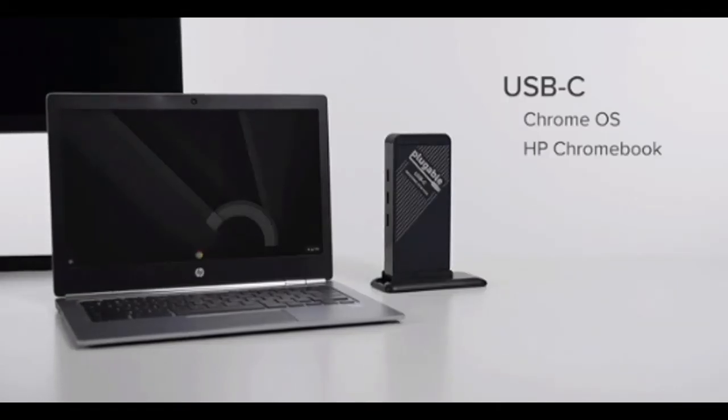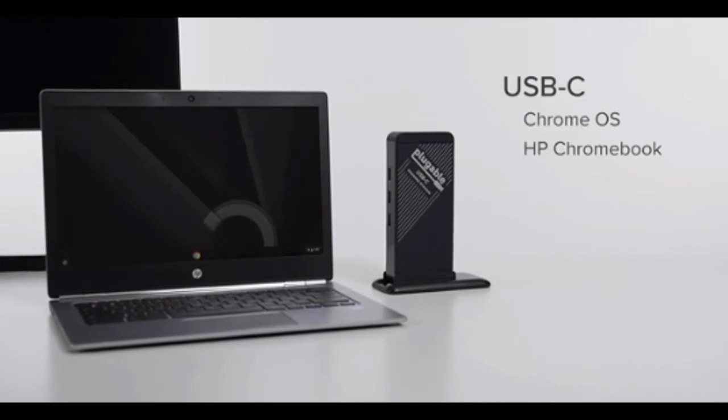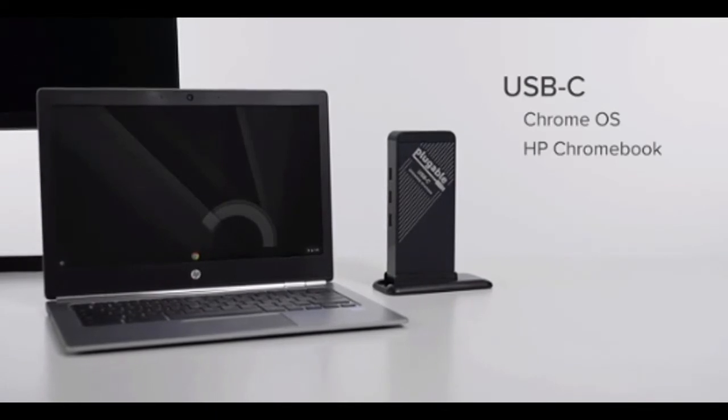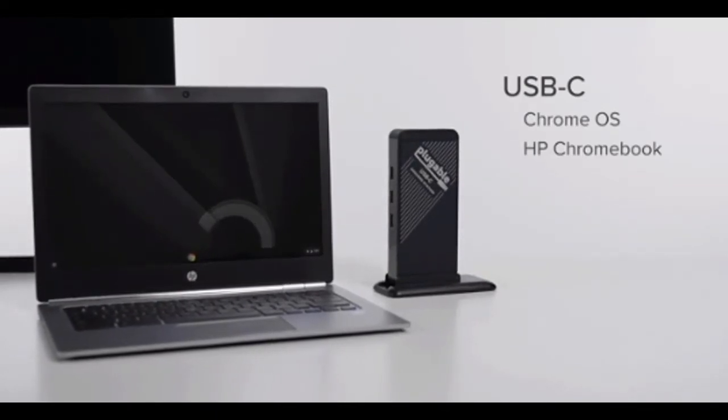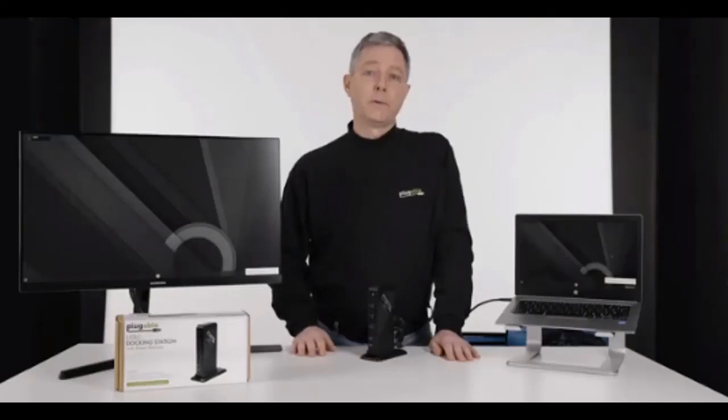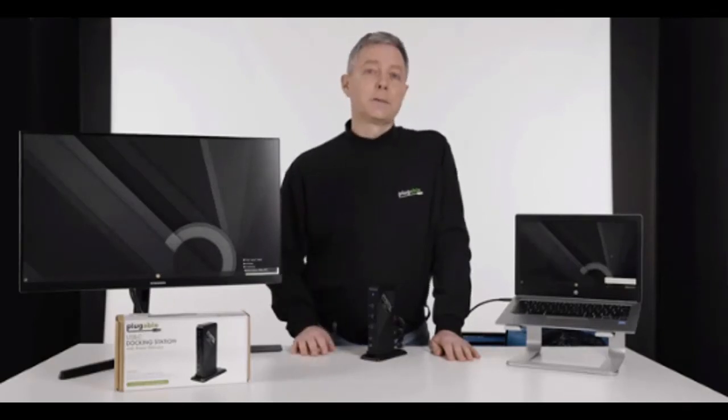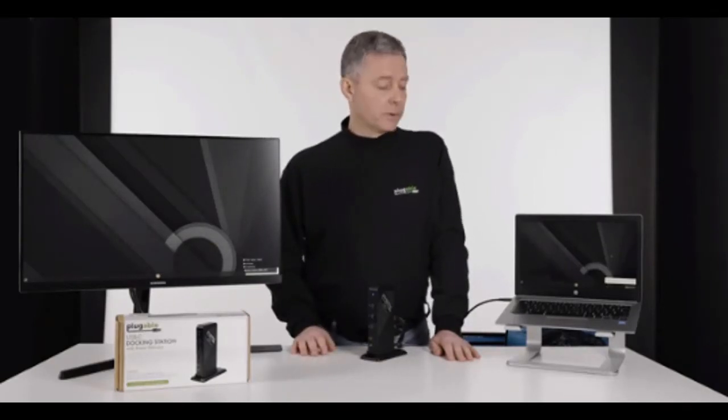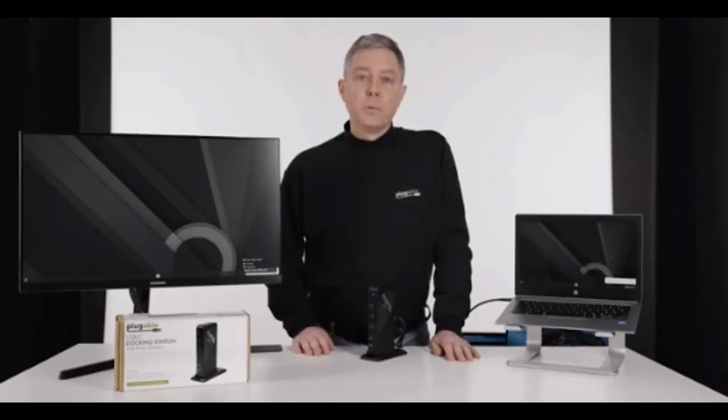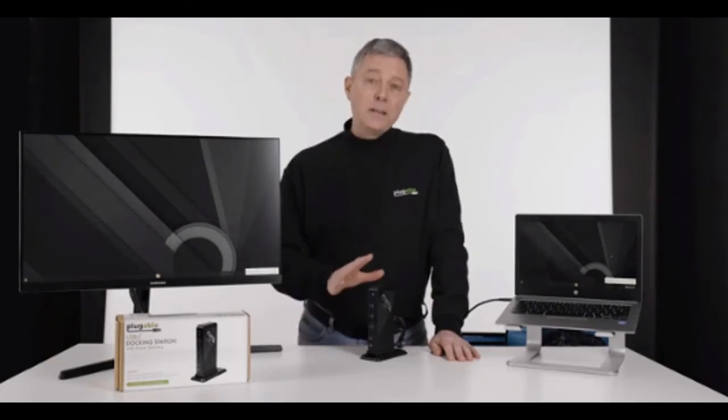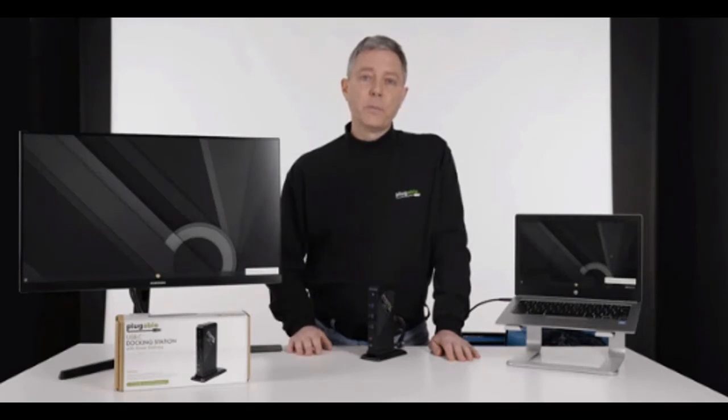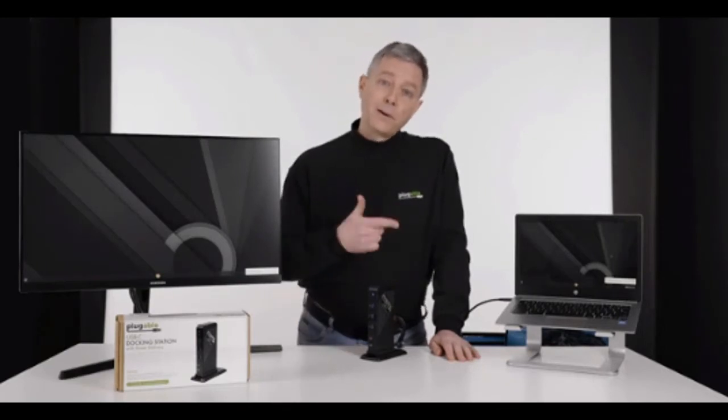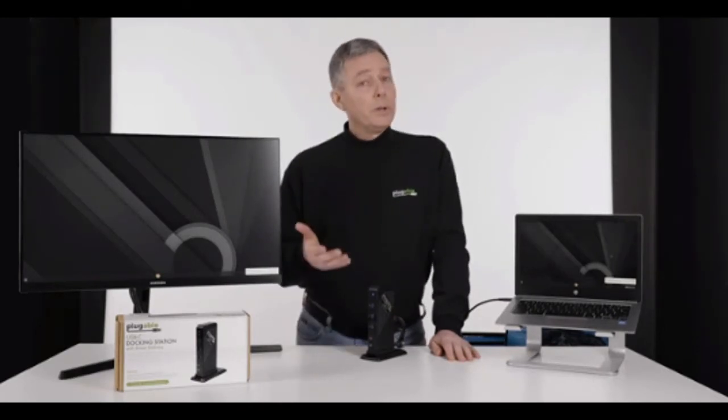So here we have an HP Chromebook. So not running Mac, not running Windows, actually running a third completely different operating system. And yes, we get the extra display. The HP Chromebook is charging. And any of the same USB devices connected off of the dock, which work with Chrome OS, are going to work on this laptop also.